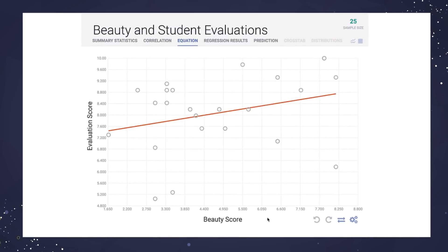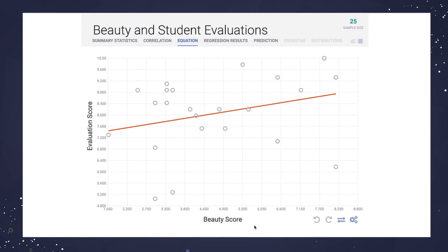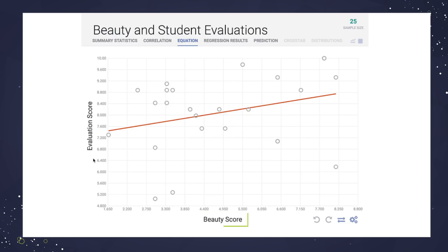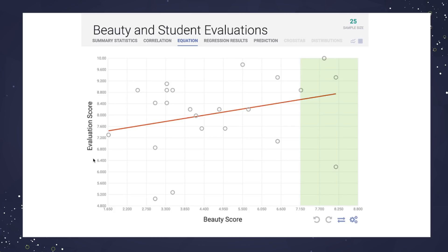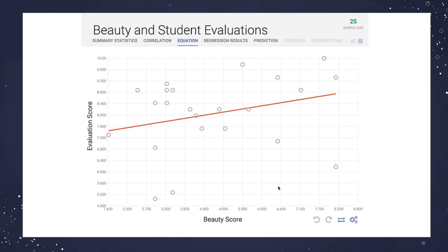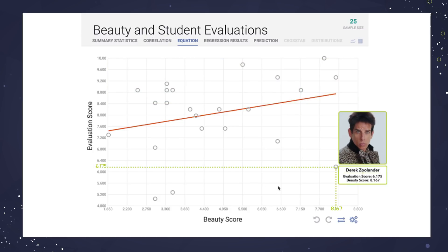Let's go back to our data set. We're examining the relationship between Professor Beauty scores and their student evaluations. We generally see that better-looking teachers get better evaluations. Is there an outlier here? This point — it shows a professor with an extremely high beauty score but a very low evaluation score. So in this case, looks aren't everything.